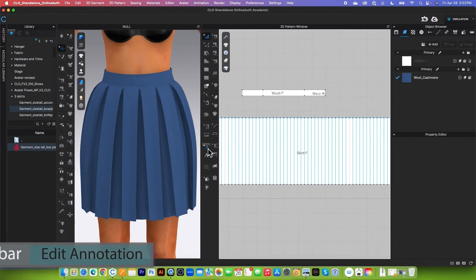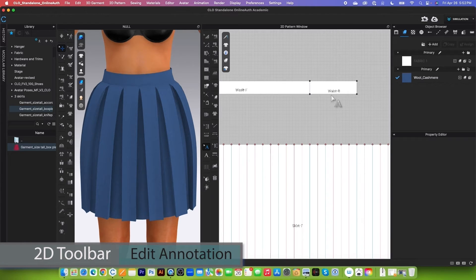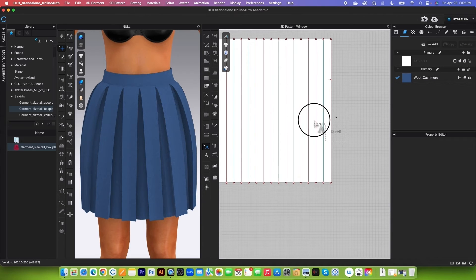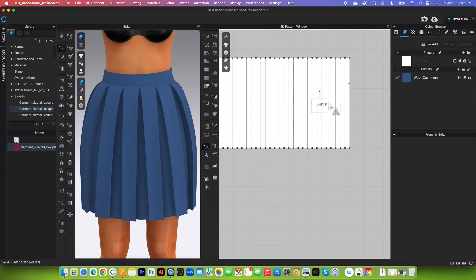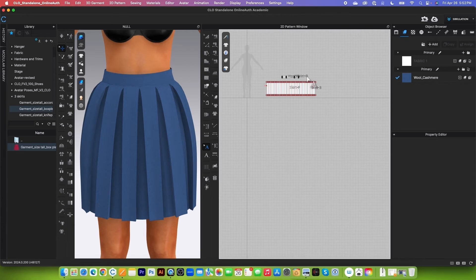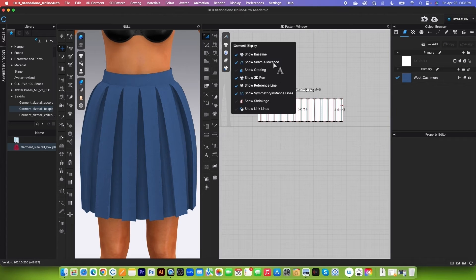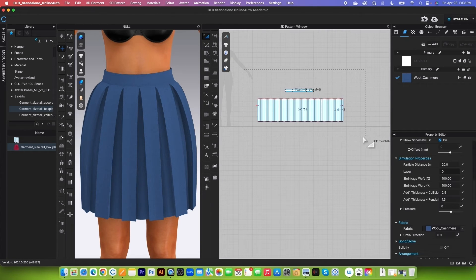Next, we also want to move this label a little bit. Use the edit pattern annotation tool, click and then move it up a little. Let's zoom in and then move it over. Perfect.